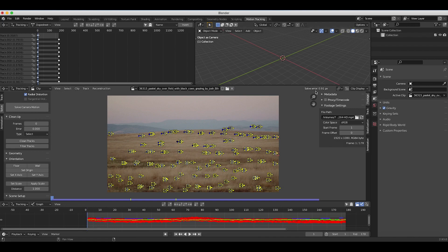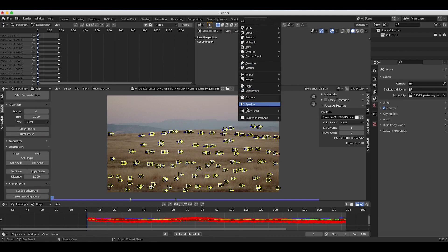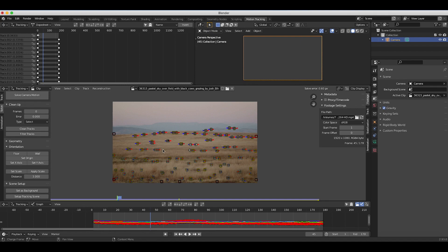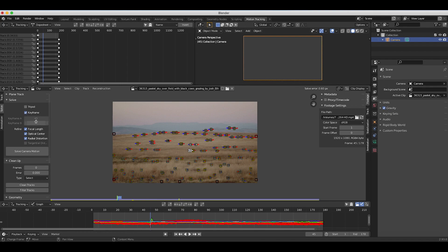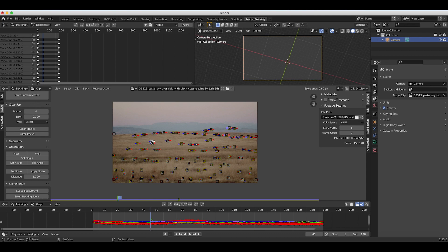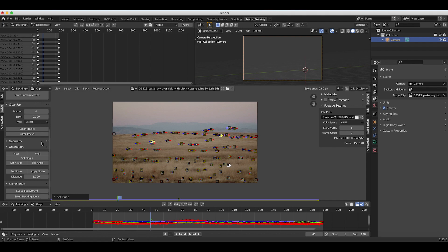That should be pretty good for the shot — feel free to get this number as low as you like. Now we'll add a camera by pressing Shift+A, view from the camera viewpoint, and select a tracking point in the middle of the scene for the origin — making sure it's somewhere between keyframe A and keyframe B — then click set origin. I'll also select three different tracking points to define a floor for the scene and click floor, which positions our camera better for the live action shot.